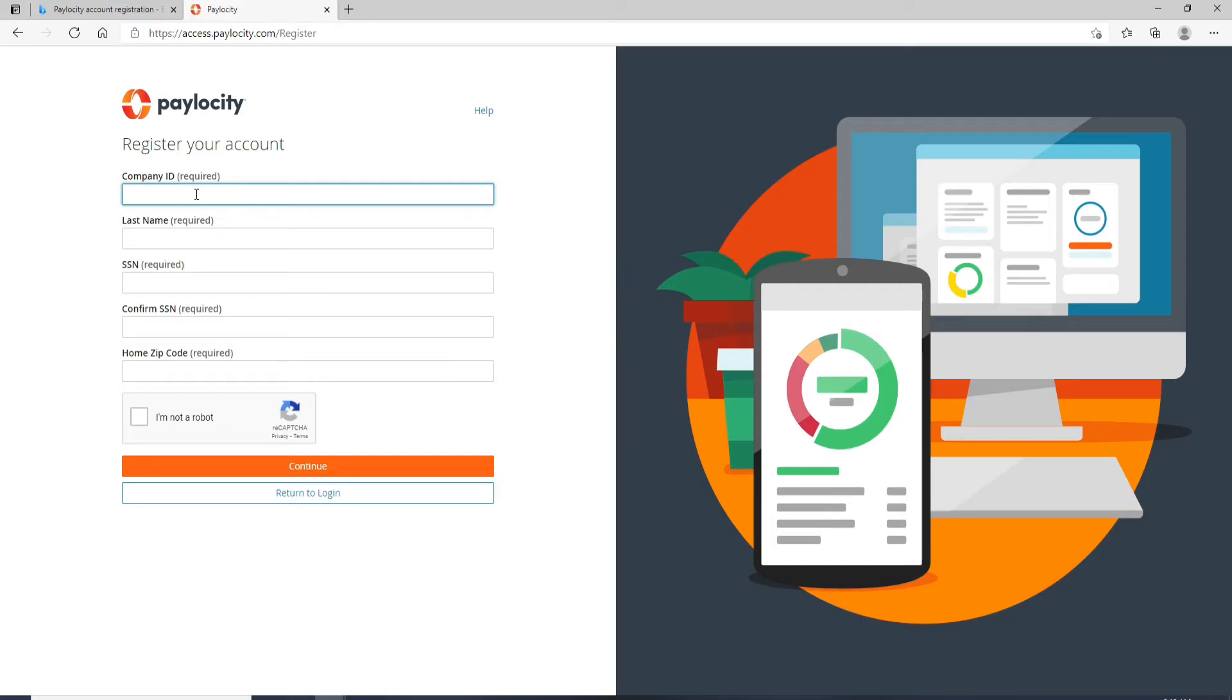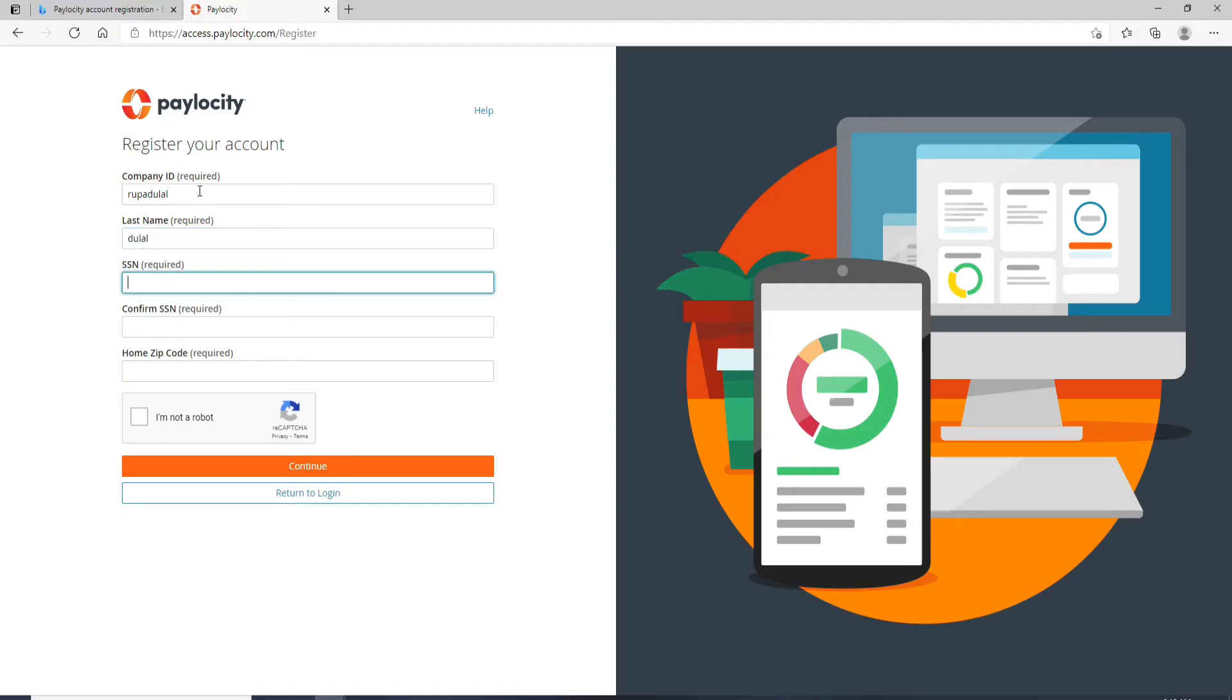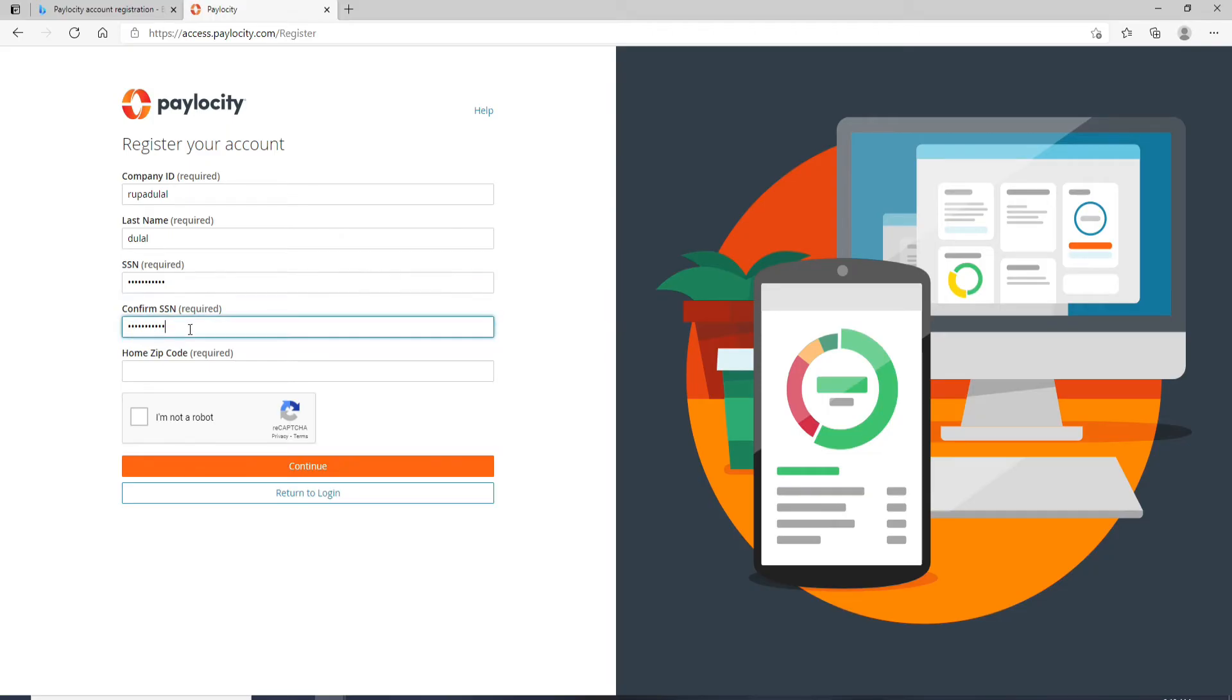Enter your company ID in the first text field, then move to the next field and type in your last name and social security number in the third text field. After that, you'll need to confirm the number one more time. Make sure both social security numbers match.